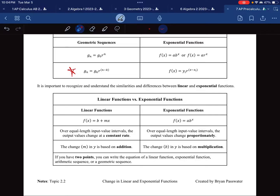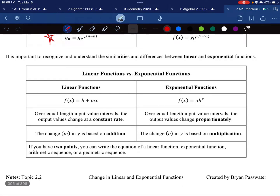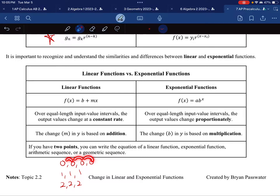An interesting point: if you have two points, you can write both a linear and an exponential function — an arithmetic or geometric sequence. As soon as you have three points, you have to make the distinction. One counter-example is a sequence of all the same numbers, like 2, 2, 2 — you're adding 0 and multiplying by 1. In mathematics, we assume we don't have a common difference of 0 (that's a constant function) and we're not multiplying by a common ratio of 1 — we avoid those trivial cases.